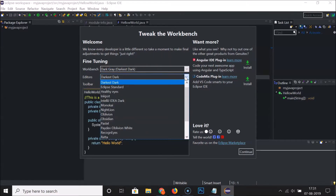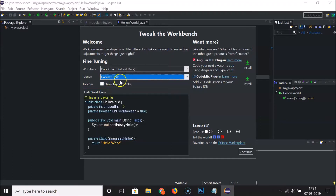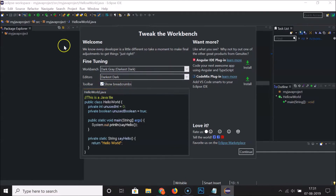I'm selecting the default Dark Dark option for editors. There's also a Toolbar option and a Show Breadcrumbs toggle — if you click it you can see the breadcrumbs appear.